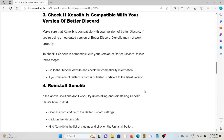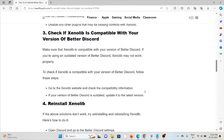The third method is to check if Zenolib is compatible with your version of BetterDiscord. Make sure that Zenolib is compatible with your version of BetterDiscord. If you are using an outdated version of BetterDiscord, Zenolib may not work properly.